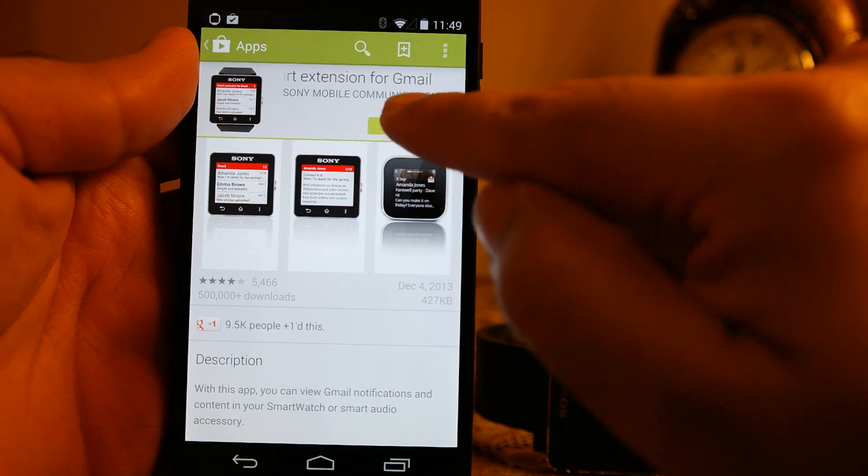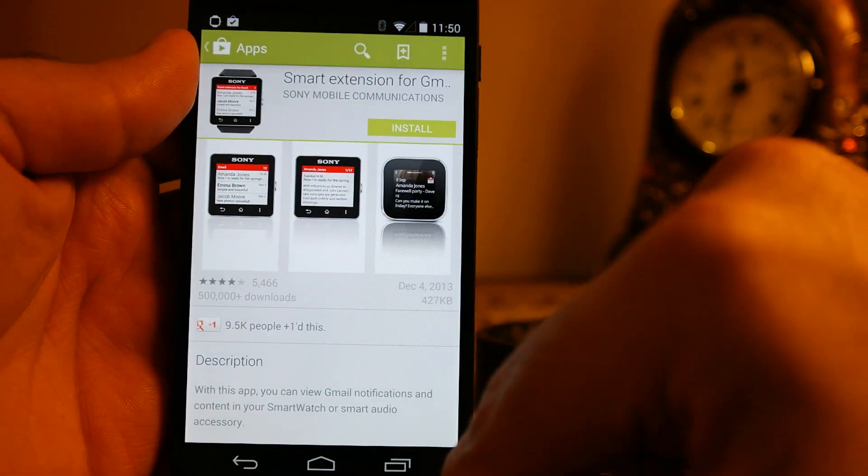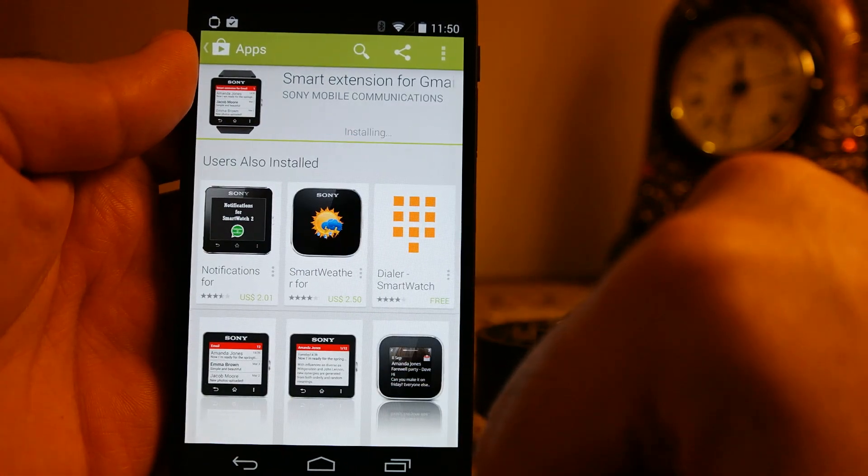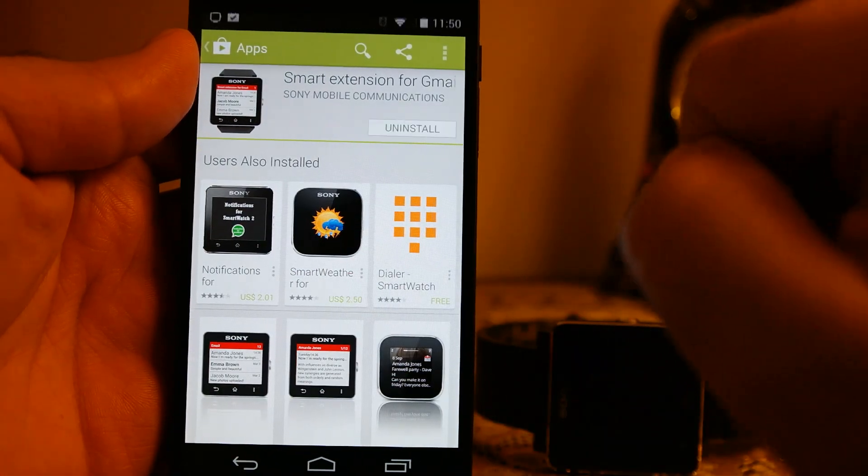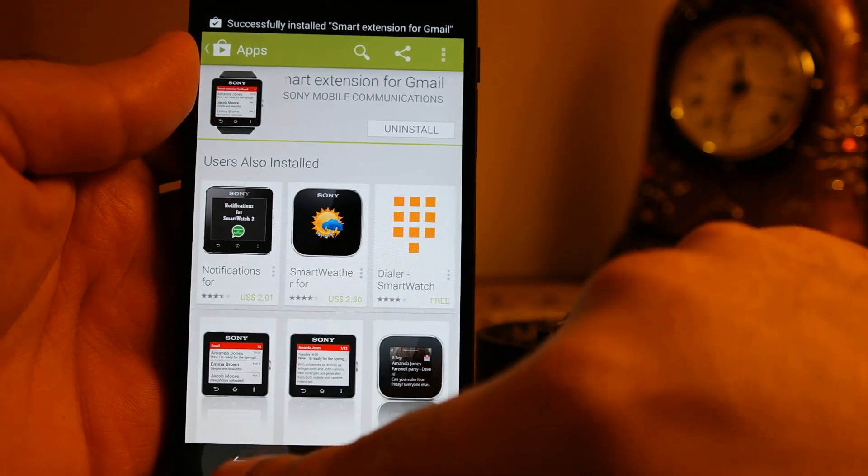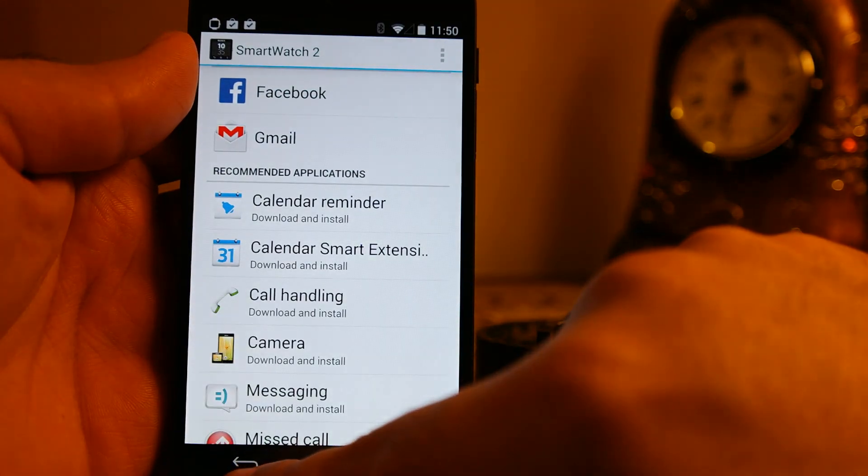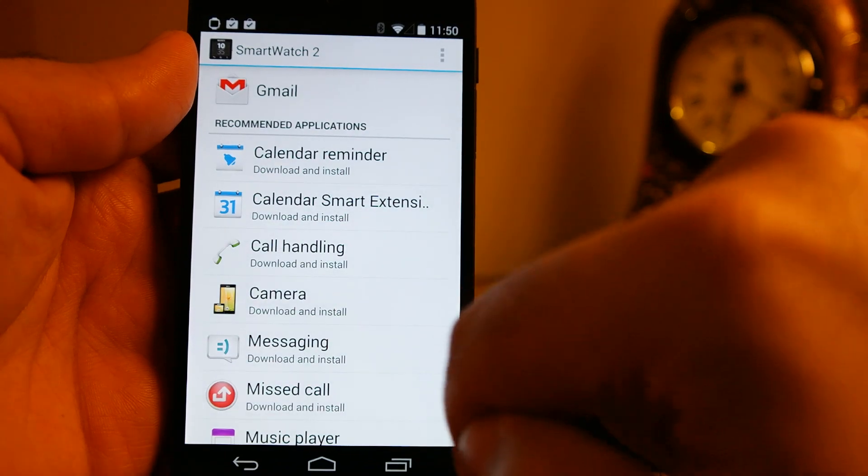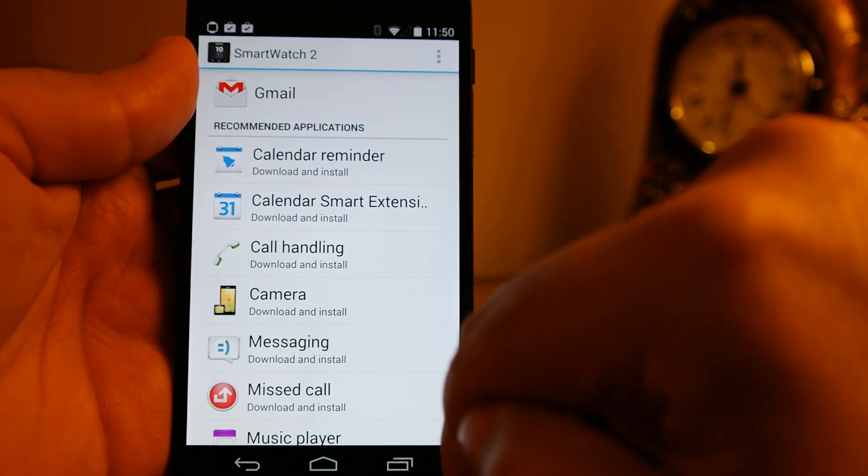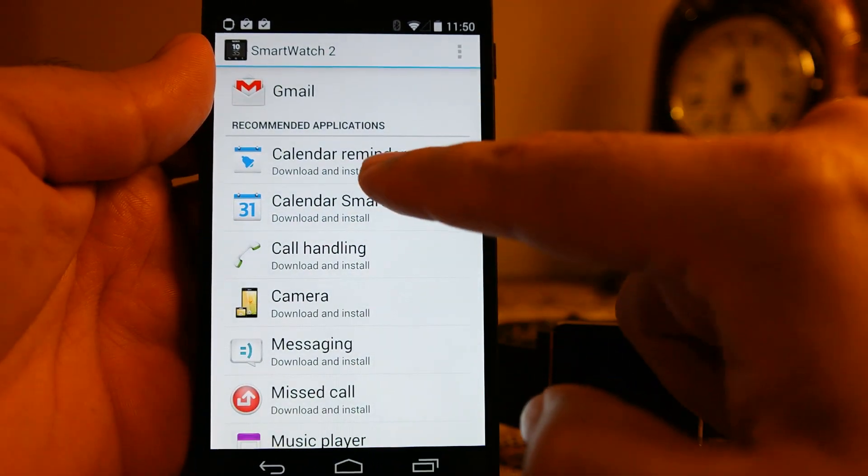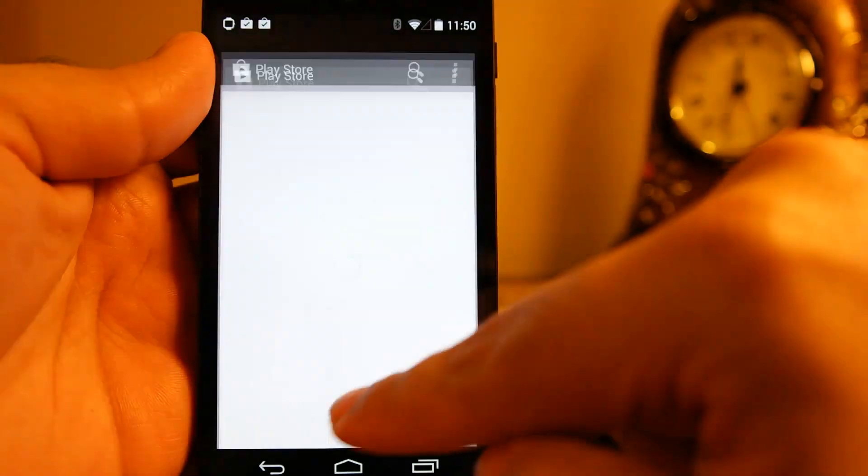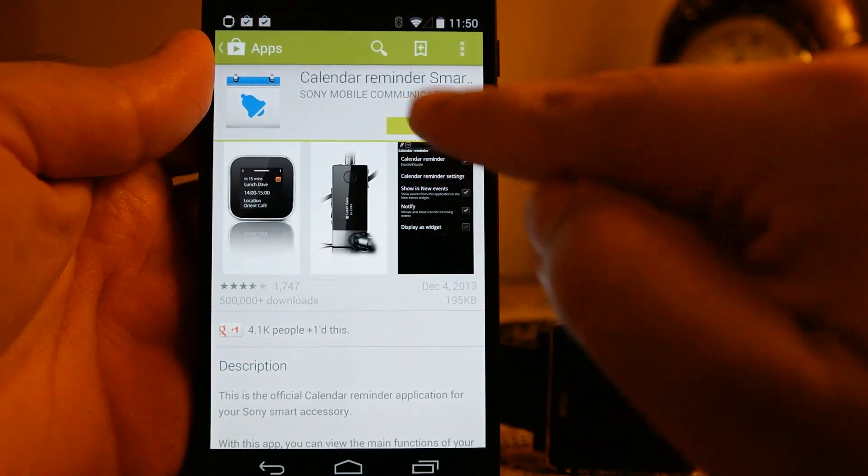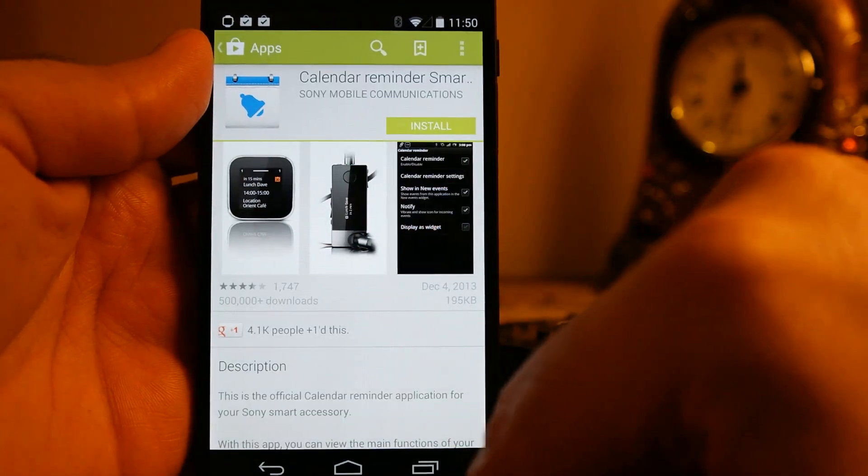But not all applications are worth your time and effort because some of the third party apps are not good enough and they still require a lot of work. But some third party apps are quite good and you can use those, but the majority is not all that great.